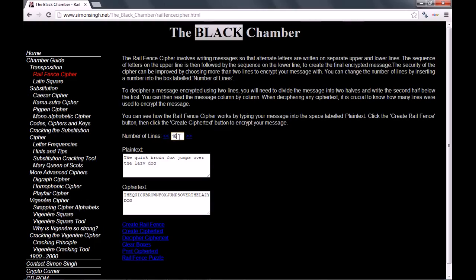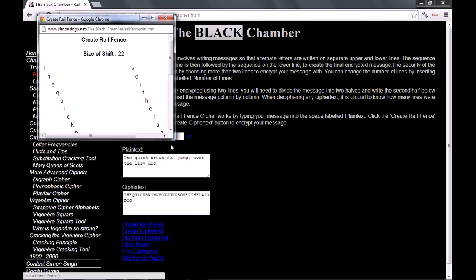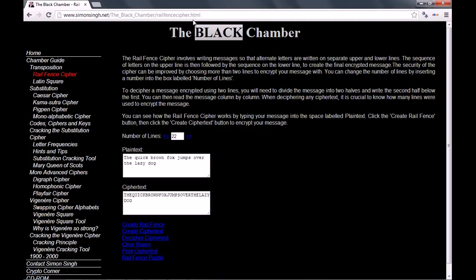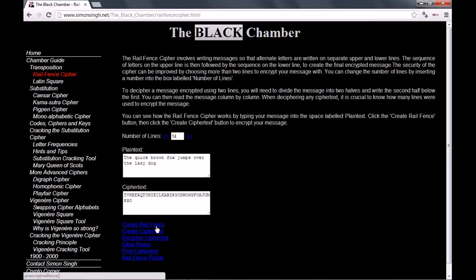Even if I go for something like 22 and create a rail fence, that's definitely going to fail at some stage. When I create my cipher text, I can clearly see 'fox jumps' — I've definitely got some of the text not encoded. That's because I've effectively got more rails than half the number of characters. And as long as the number of rails is below half the number of characters, you should be safe.